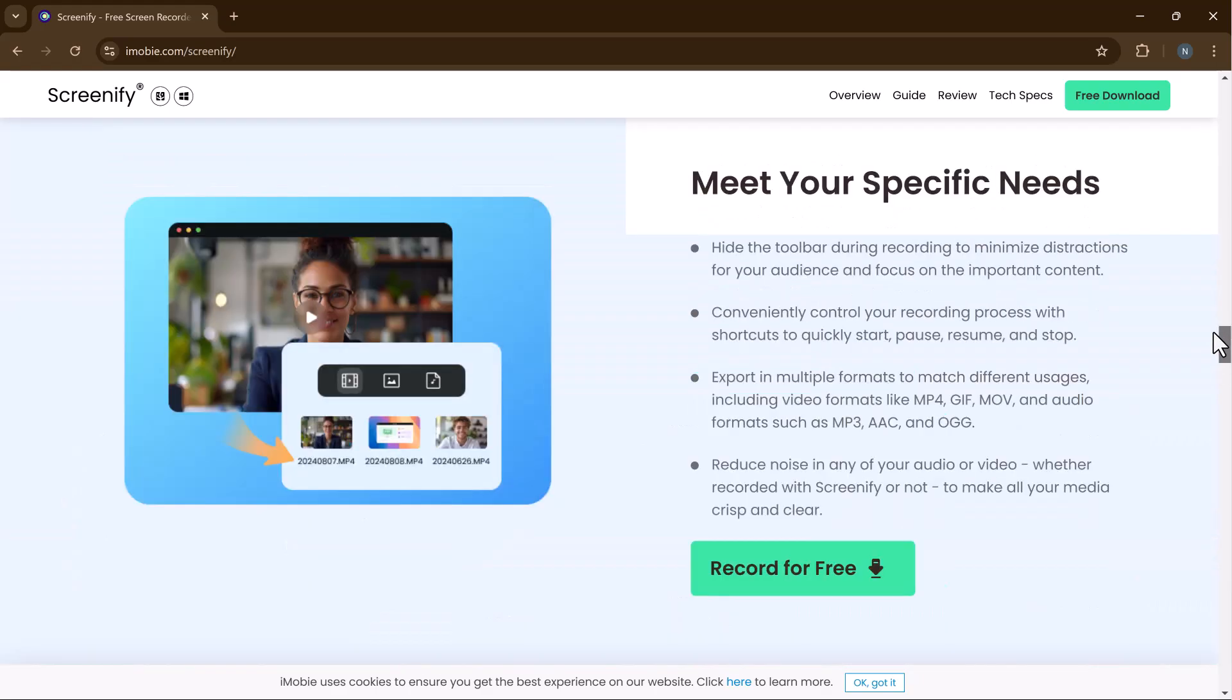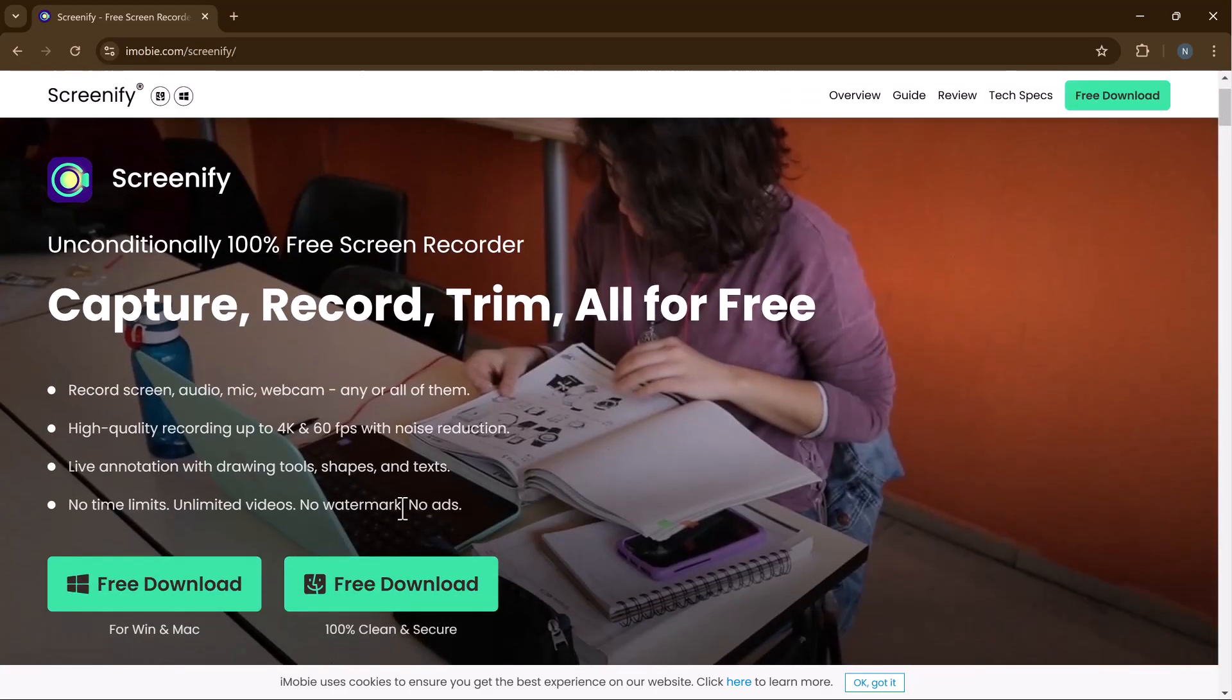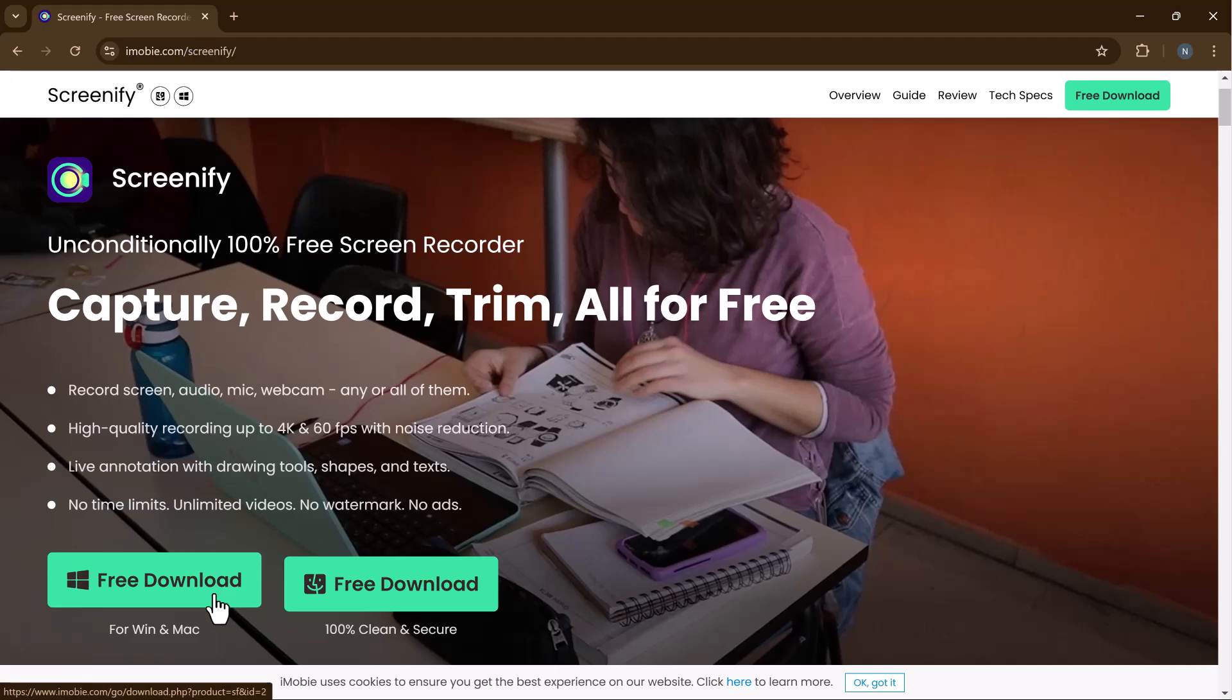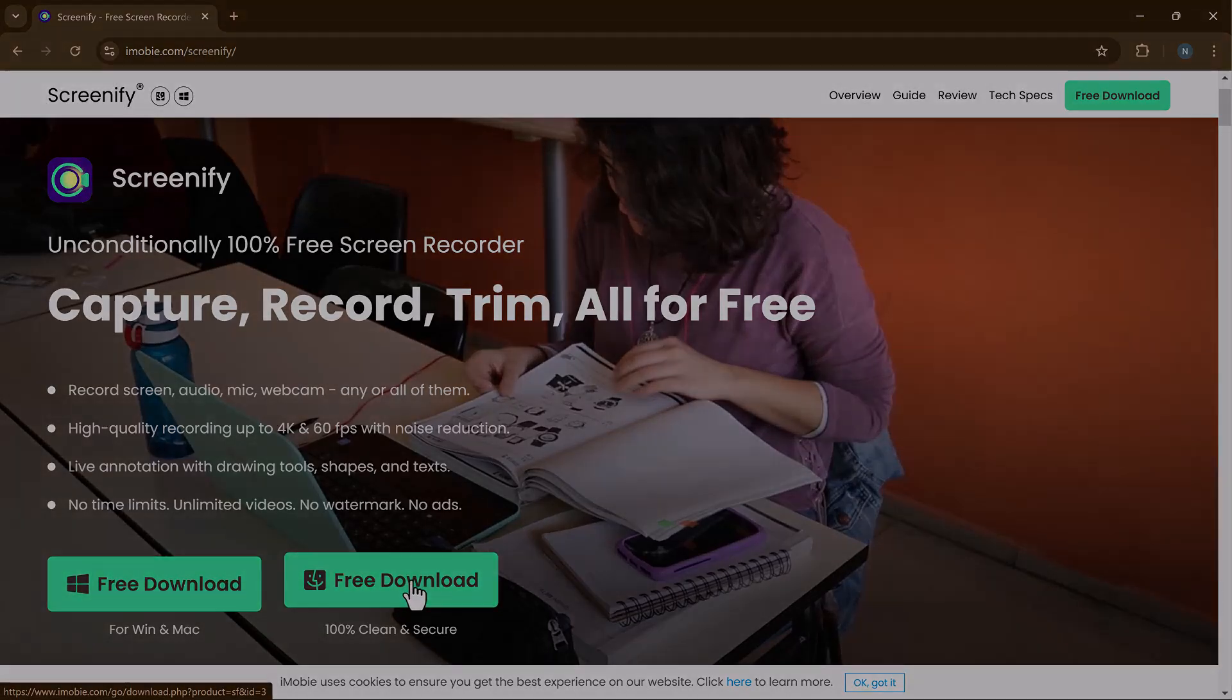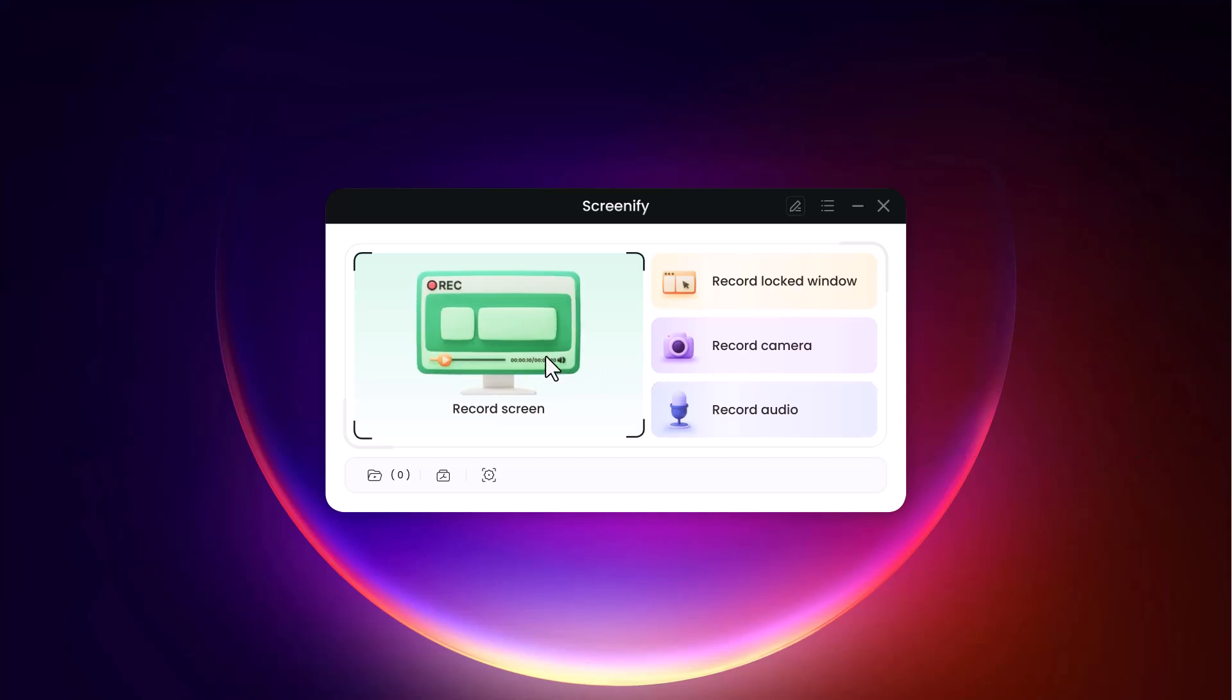The download link for this software is available in the video description. After installation, launch the software. Here you will see the interface like this. We have many options like record screen, record lock window, record camera, and record audio. Let's try its first feature, record screen.